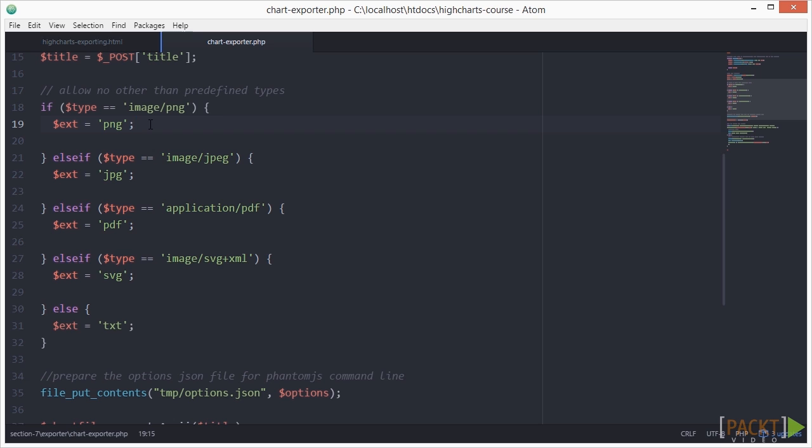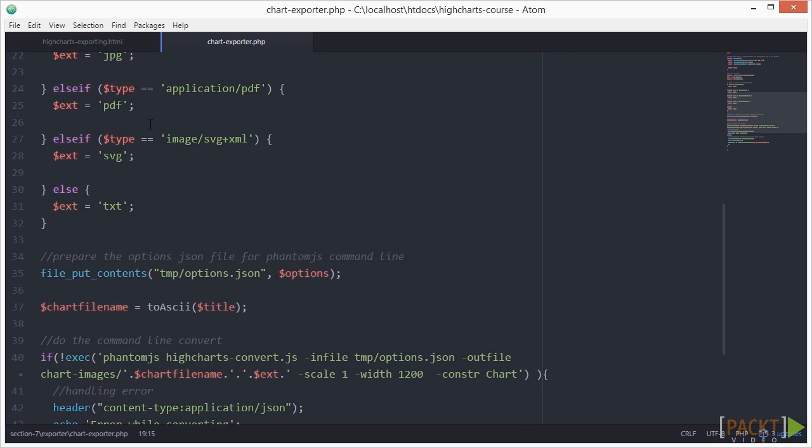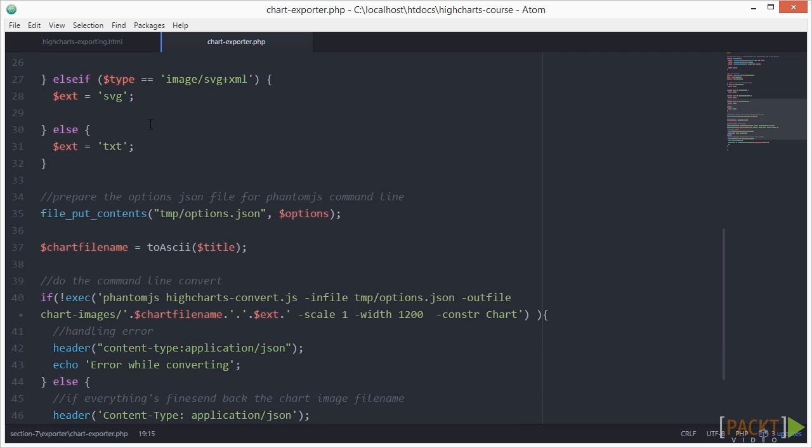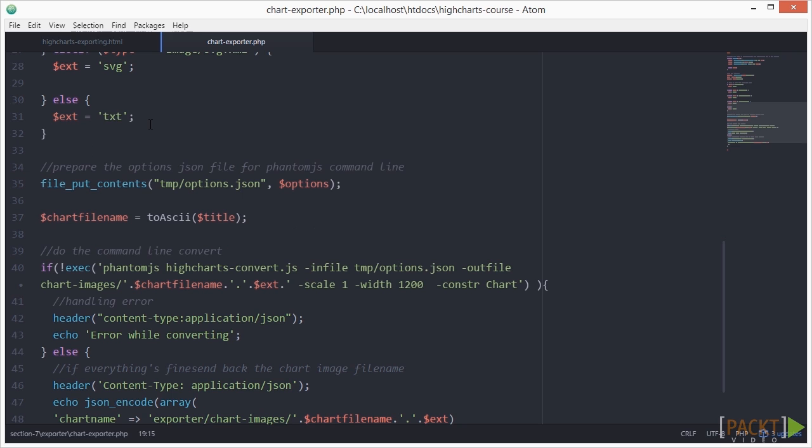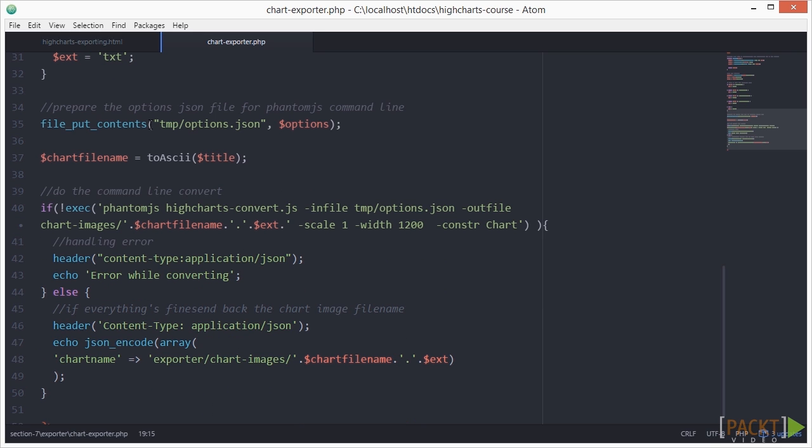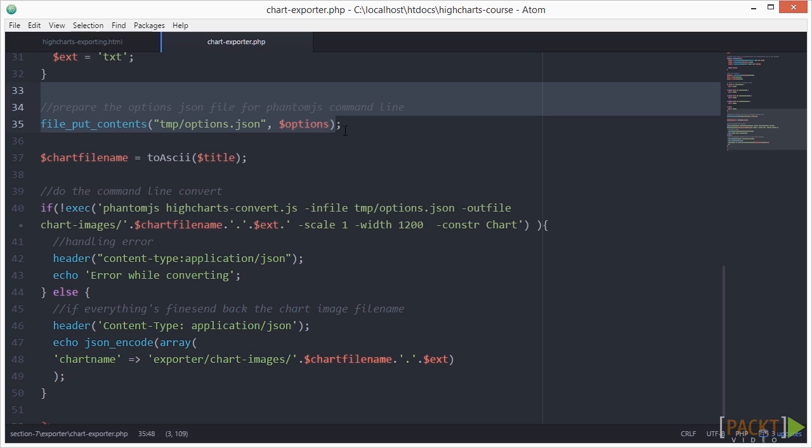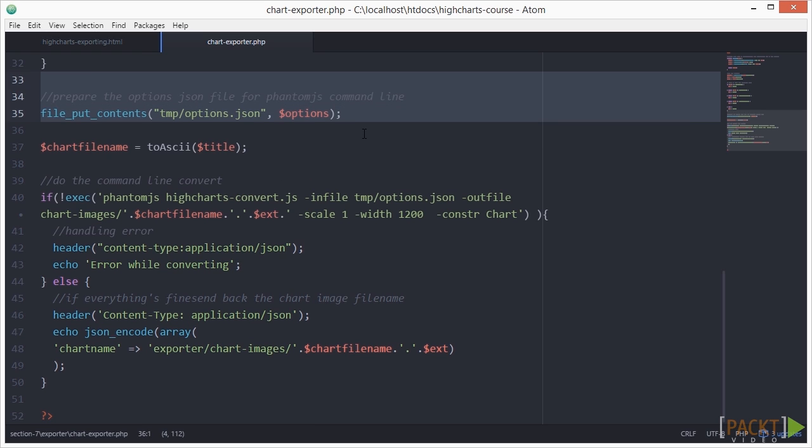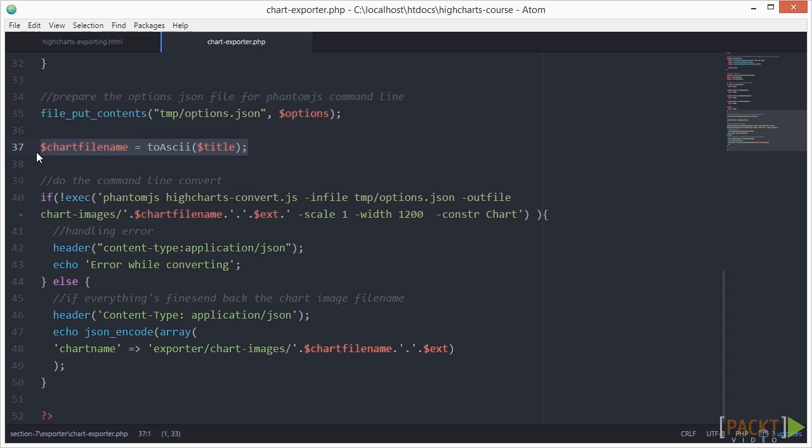PNG is recommended since it has the smallest size for general use in web and email, but we can use other types per need. Next, phantomJS processes HiChart's option as a separate file, so we generate this file in our tmp folder here. Next we convert the chart's title to a machine-friendly name.